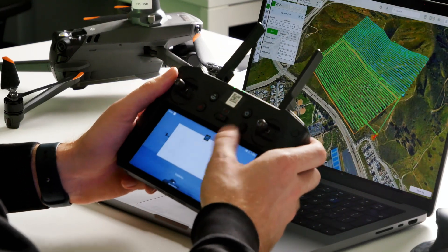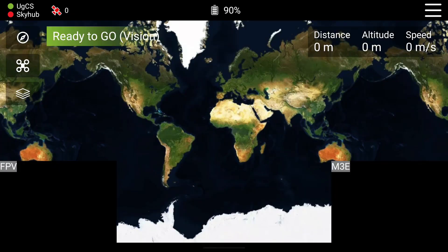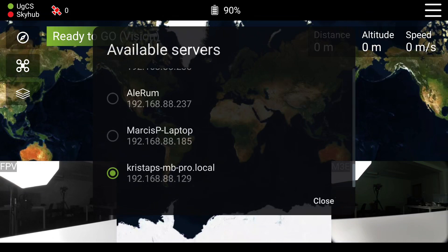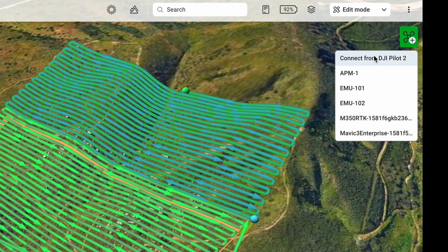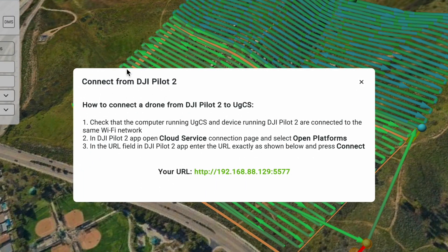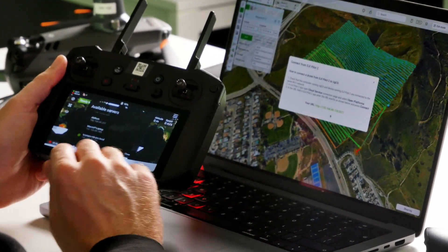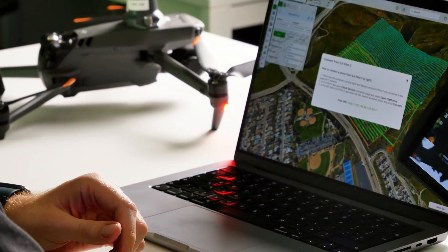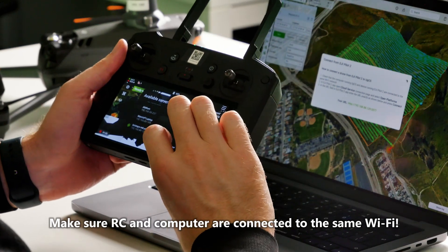First, close DJI Pilot 2. Open the eGCS companion app, and once it's started, press in the top left corner to select your computer. To find your computer's IP address, open the menu inside eGCS — you can see the address listed under 'Connect from DJI Pilot 2.' The same address is used in both apps. Before connecting, make sure both the remote controller and the computer are on the same Wi-Fi network.